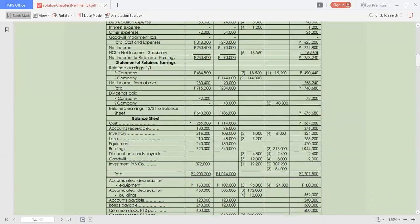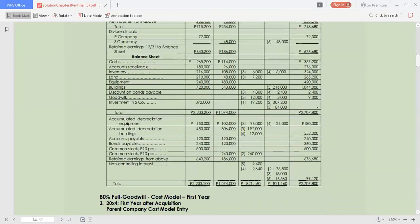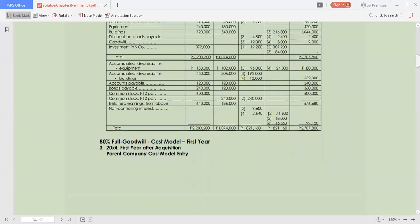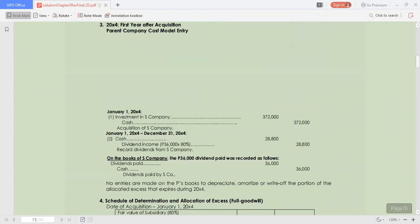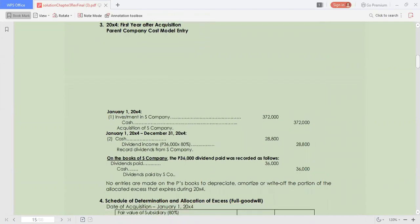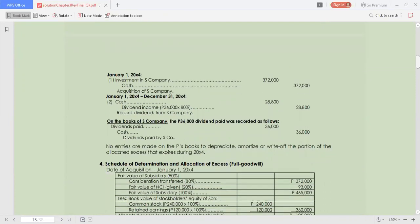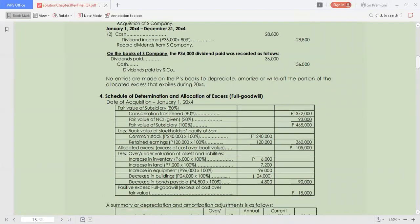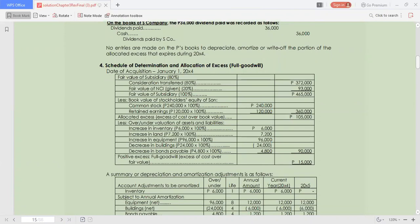We have now the balance sheet figures and the non-controlling interest, giving us the total amounts for requirement number 6. For requirements 3 and 4 in 20X4, first year: debit investment, credit cash; then at the end of the year, debit cash, credit dividend income; and debit cash, credit dividends paid. We have the schedule of determination and allocation of excess. Under the full goodwill approach, the fair value of the subsidiary is $465,000, and we deduct the book value of stockholders' equity.